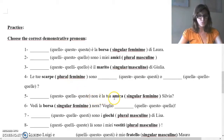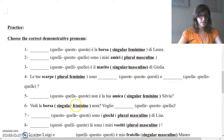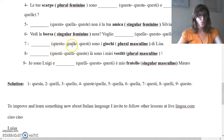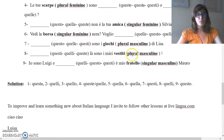Non è la tua amica, Silvia? Choices: questo, quella, queste. Amica means friend, singular feminine. Vedi la borsa nera? Borsa means bag, singular feminine. Voglio — quelle, questo, o quella? Questo, quelle, questi — sono i giochi di Lisa. Giochi means toys, plural masculine. Questi, quelli, queste — là sono i miei vestiti. Vestiti means clothes, plural masculine.